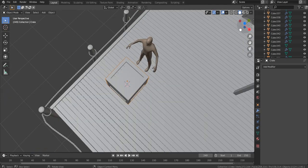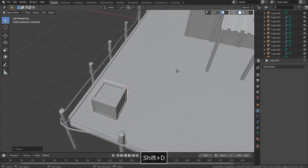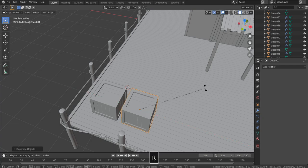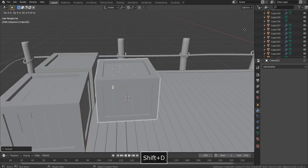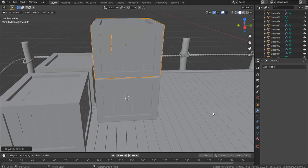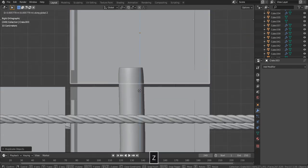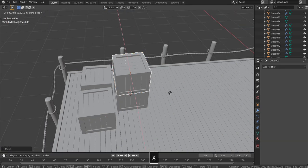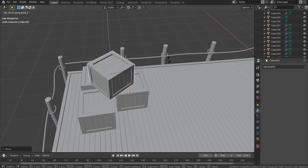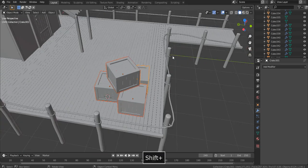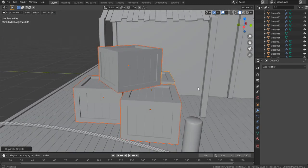Now let's place it in a sensible spot. Duplicate it, duplicate it and rotate it slightly, duplicate it again. Place one at the top of these crates — maybe rotate it. Select all three crates, duplicate, and place them right under the shelter that we made earlier.